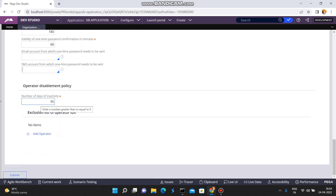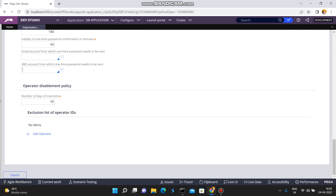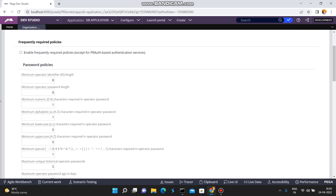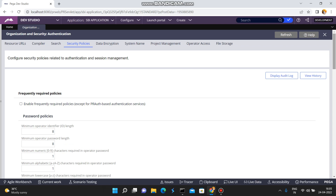The operator disablement policy lets you configure how many days an operator can be inactive before being disabled, and after how many days the operator can be re-enabled. You can also provide an exclusion list of specific operators who should be exempt from this policy.